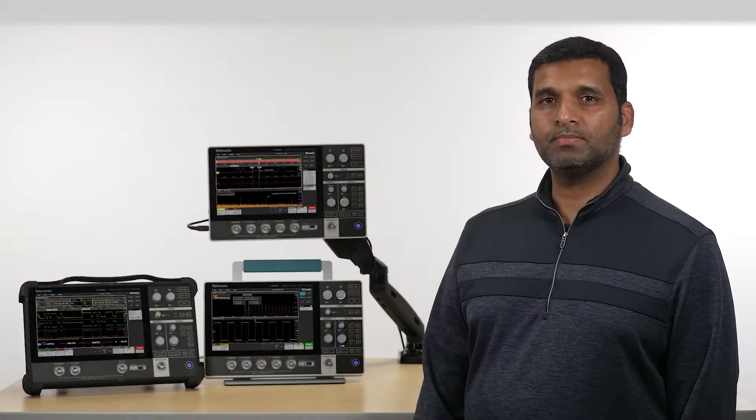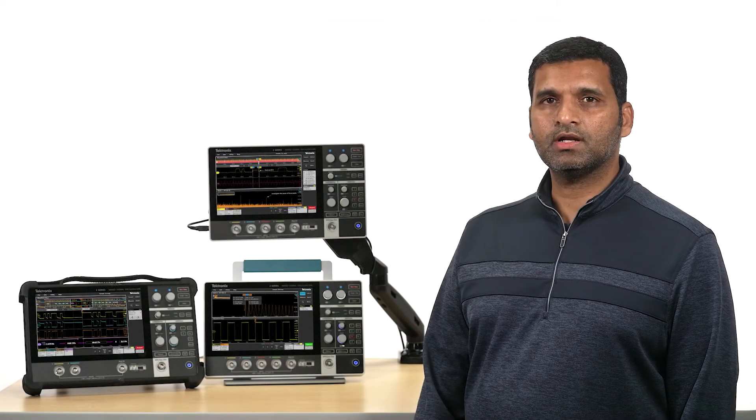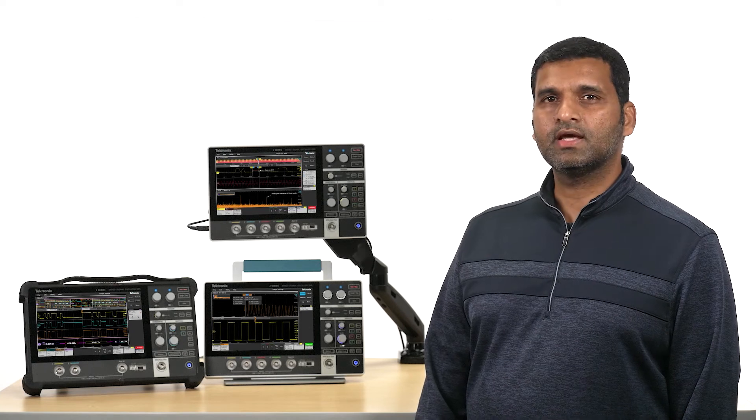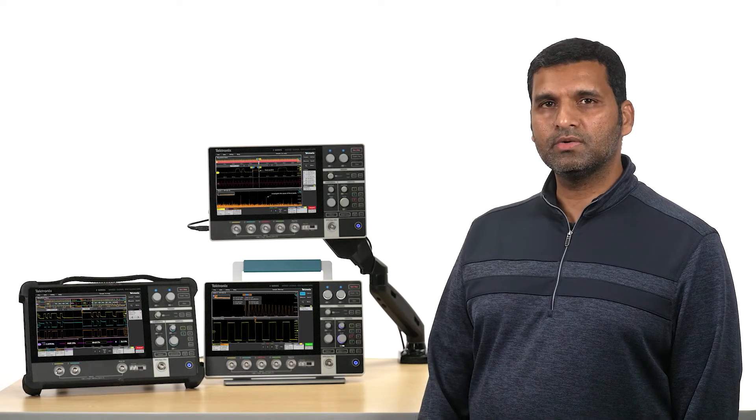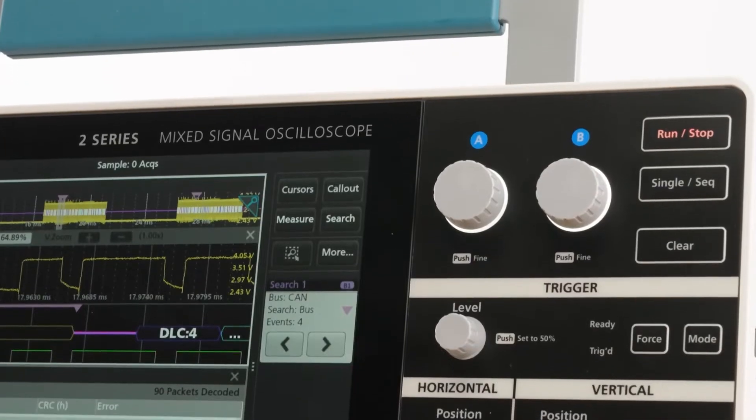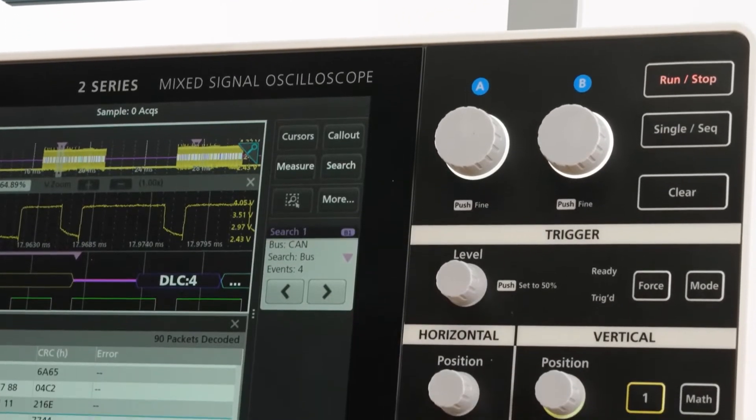Hello, I'm Prashant from Tektronix, and I'm very excited to tell you about our newest benchtop oscilloscope, the 2 Series MSO.